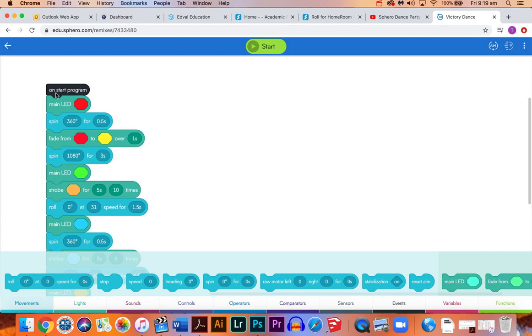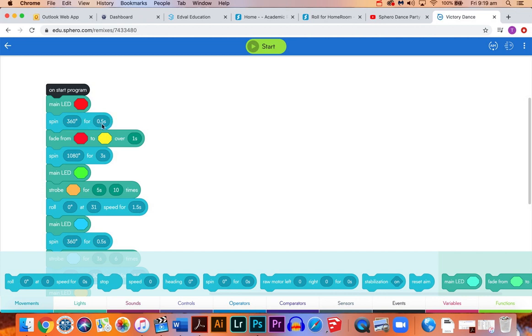We've got on the start program, and when it starts we're going to switch the LED in the Sphero to a red color. Then we're going to spin 360 degrees on the spot for half a second. The half a second here just dictates how long it's going to take to complete that single rotation of 360 degrees.